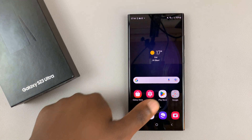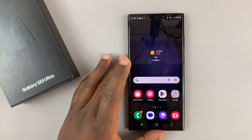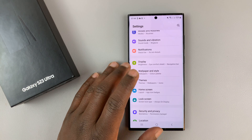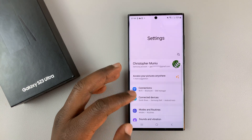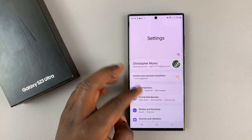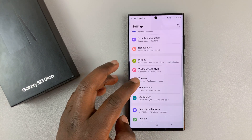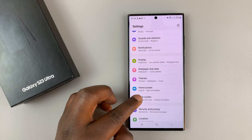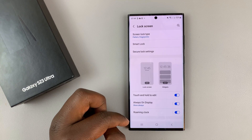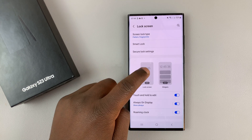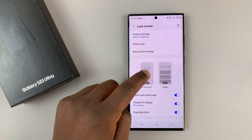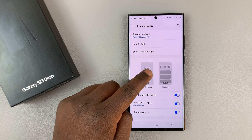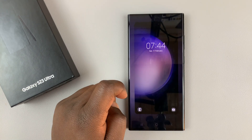First thing you want to do is get into the phone and then go to Settings. On the main settings page, scroll down to Lock Screen, tap on that, and then tap on the lock screen image.